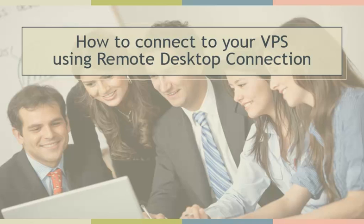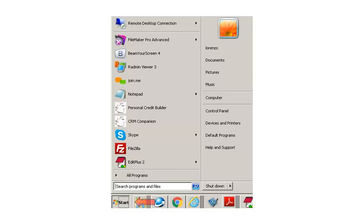How to connect to your VPS using Remote Desktop Connection in Windows 7. You will click the Start button and see if the Remote Desktop Connection program is there.